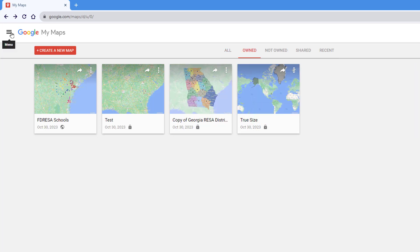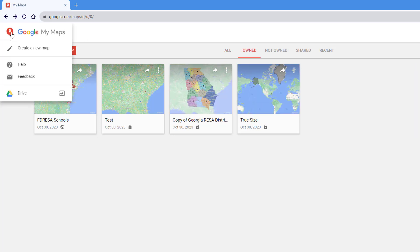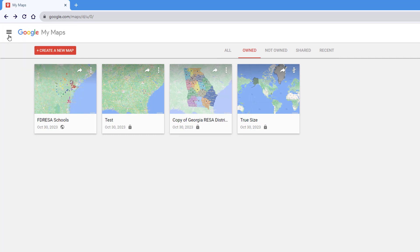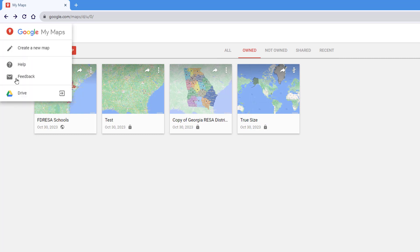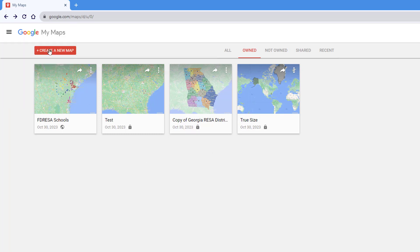You should note there is a stacks menu up here at the top that lets you create a new map, as well as access help, provide feedback, and even access Google Drive. The reason Google Drive is linked here is that these map files are actually stored in your Google Drive.